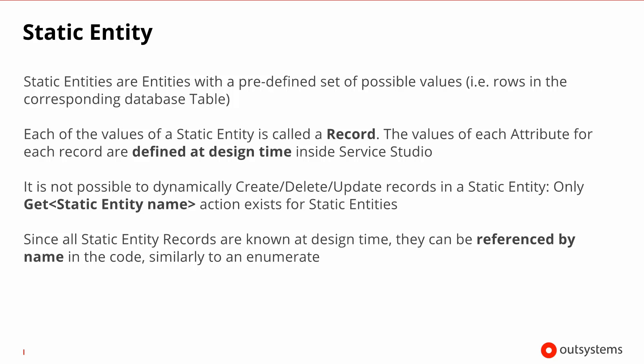There is a special kind of entity called static entity. It is very similar to an entity as we described. It has its own database table. But unlike a normal entity, you cannot dynamically create new records for a static entity. They are actually created at design time within Service Studio. So every single record that you create is known intrinsically by the OutSystems language. This allows you to gain access to certain accelerators while referring to the known records. You can also use them as if they were an enumerate. And obviously you do not have creation and deletion operations over static entities. You just have the retrieve ones. Because they cannot be created, updated or deleted dynamically in runtime.